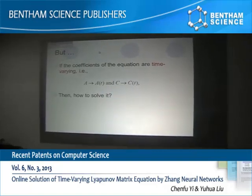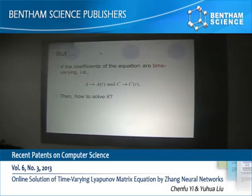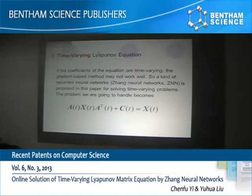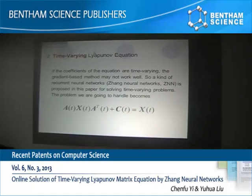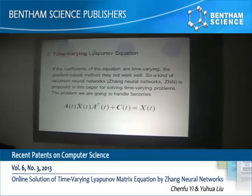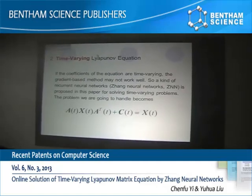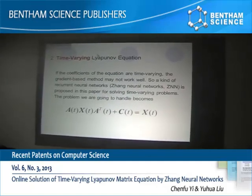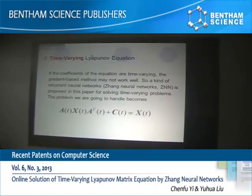But if the coefficients of the equations are time-variant — that is, matrices A and C are functions of time T — then how do we solve it? In this paper, we present a zeroing recurrent neural network, that is, ZNN, to solve these time-variant Lyapunov equations.